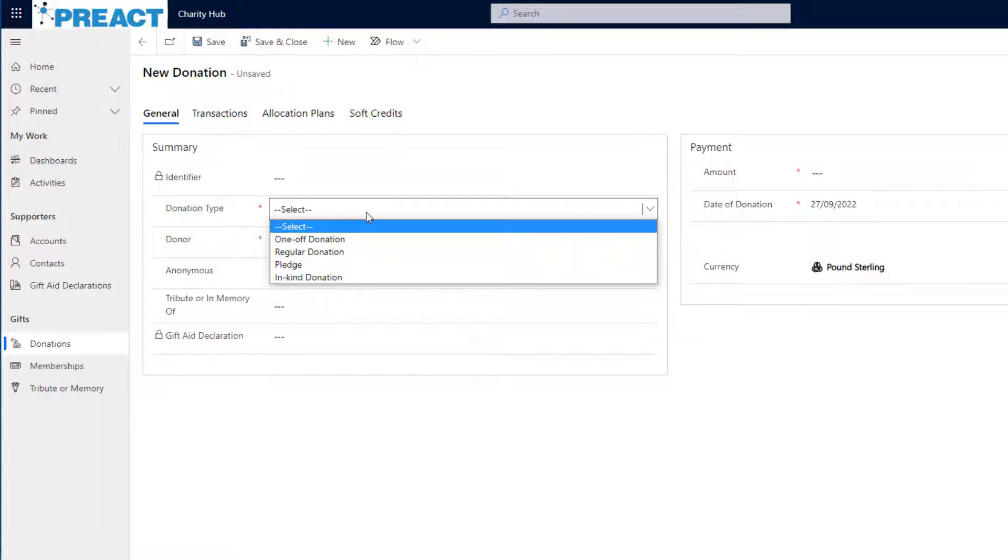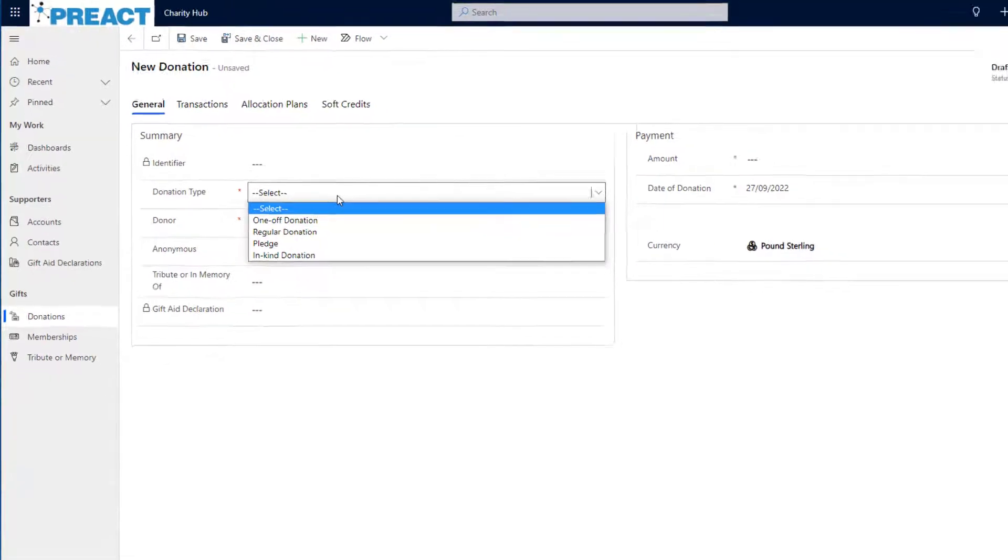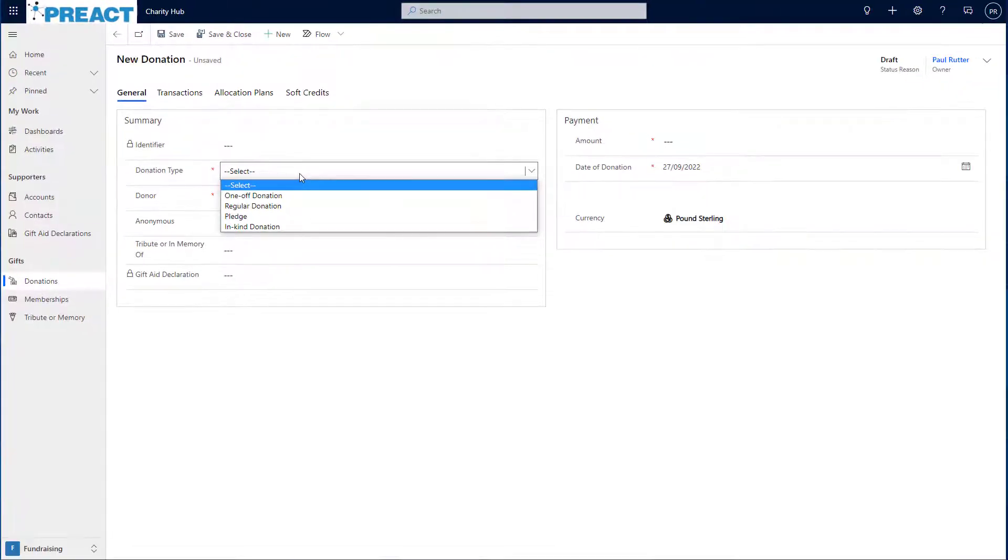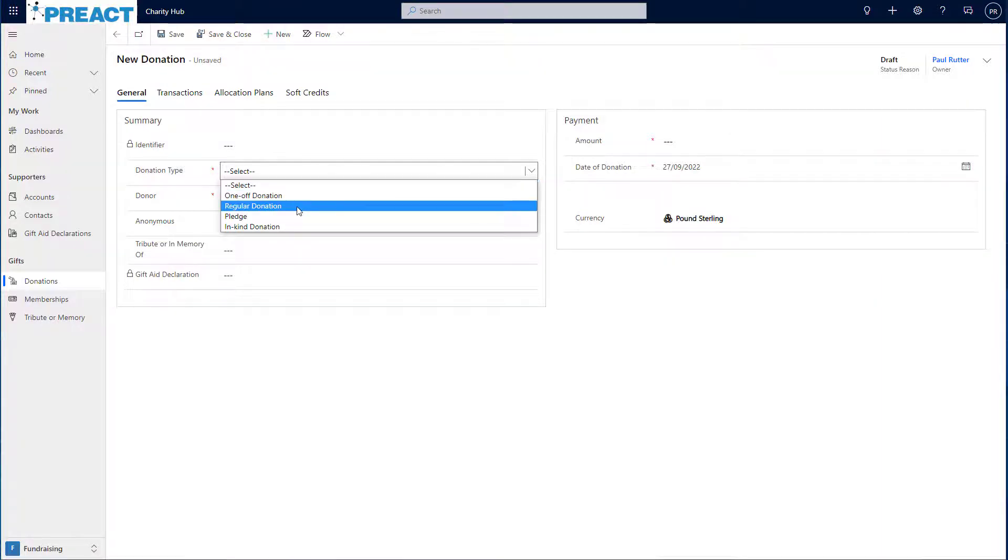Now in Charity Hub, we can have one-off donations, regular donations, pledges, or in-kind donations. In this example though, I'm going to go with a regular donation.